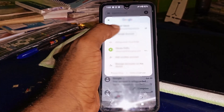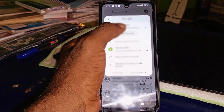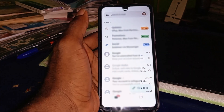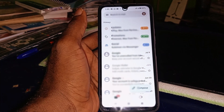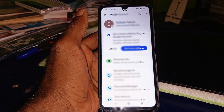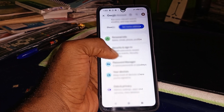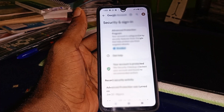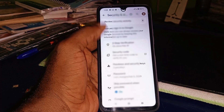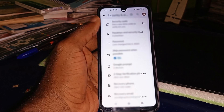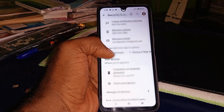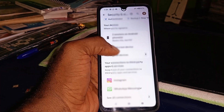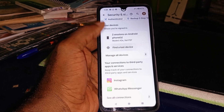Once you have the Gmail account of that lost device added, make sure the account is listed here. Next, click on 'Google Account,' then scroll down and click on 'Security and signing.' Continue scrolling down until you get to 'Find a lost device' and click on that.